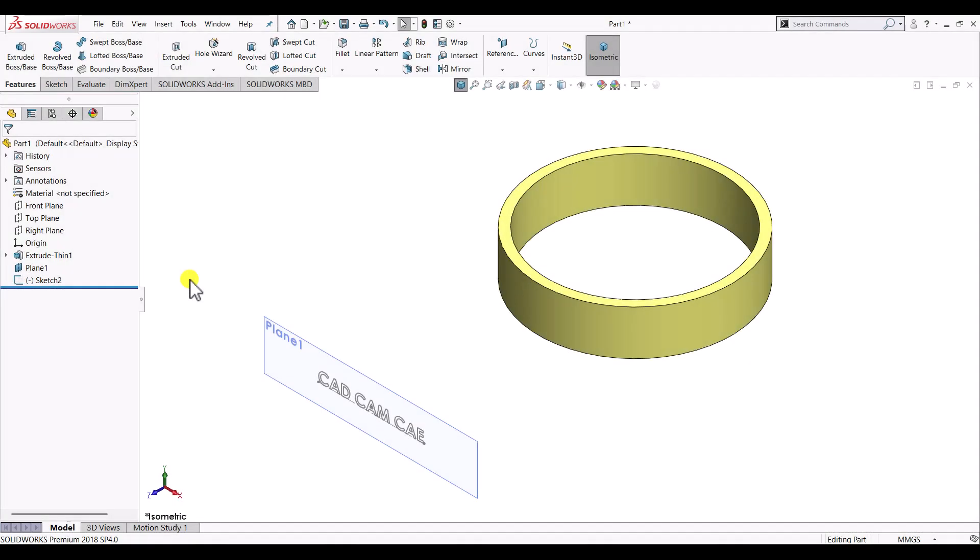Hello everyone and welcome to KDKMCE tutorials. In this video we'll see how to create emboss or deboss features using the wrap feature.